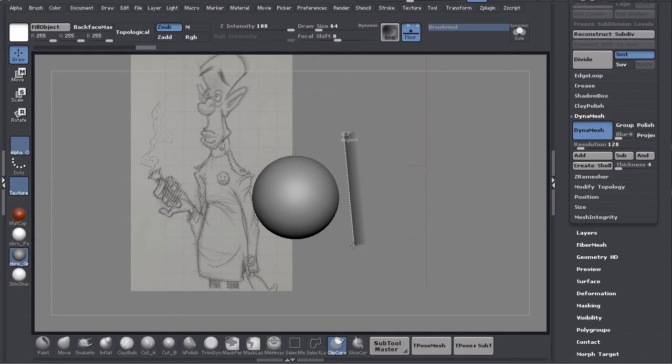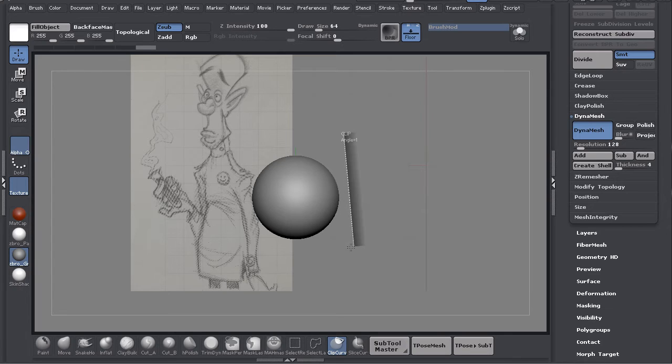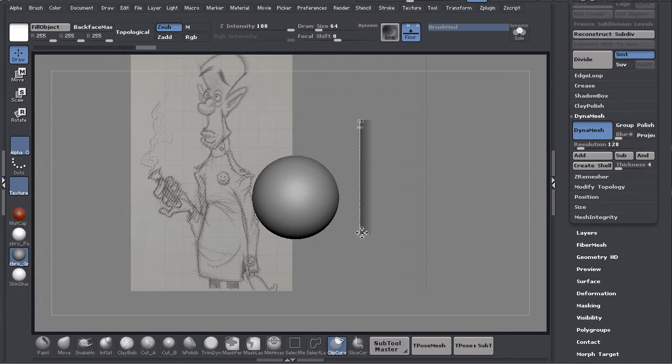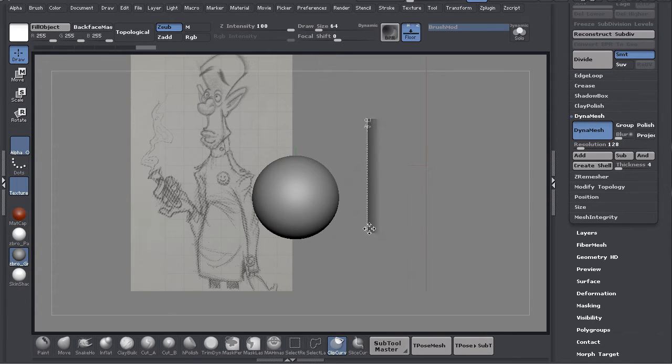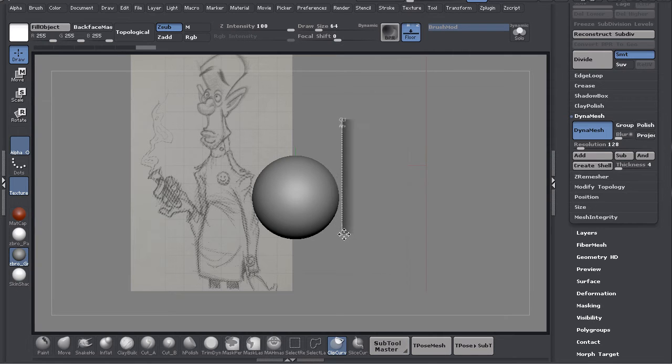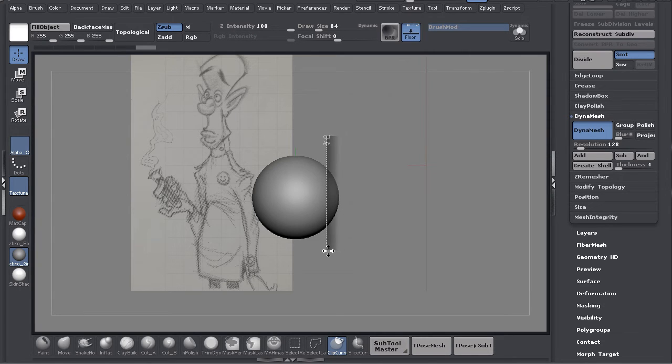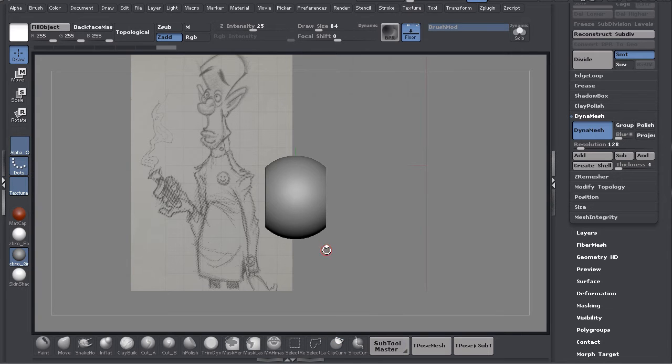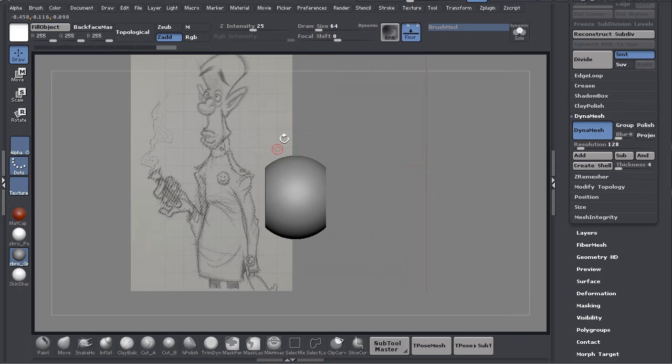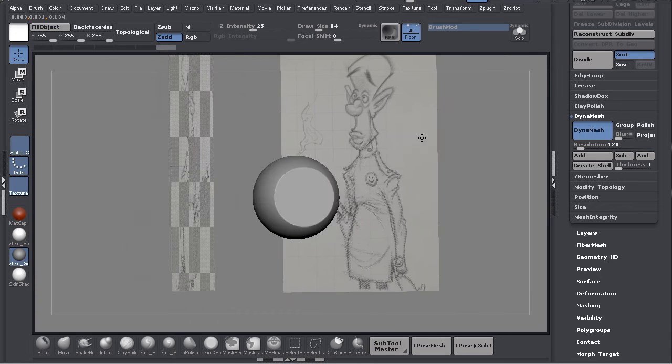If I let go it doesn't snap anymore. Now I'm going to hold the spacebar and that will allow me to move it around the scene. I'm going to bring it in and clip it off where those arms are going to connect.